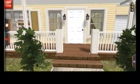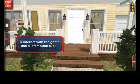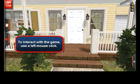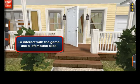To interact with the game, you need only to use a simple mouse click. For example, to open the front door, all you need to do is click on it.